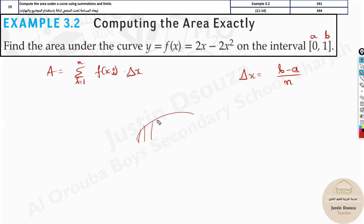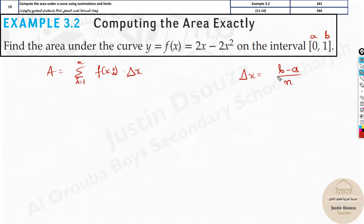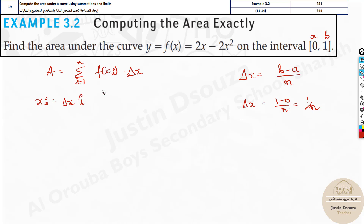Now if the area is divided into rectangles but no specific n is mentioned, we consider n as n itself. So delta x will be 1 minus 0 over n, which is 1 over n. Now what is xᵢ? xᵢ becomes delta x times i, so xᵢ will be 1 over n times i, or we can write it as i divided by n. Now we substitute back into the formula.